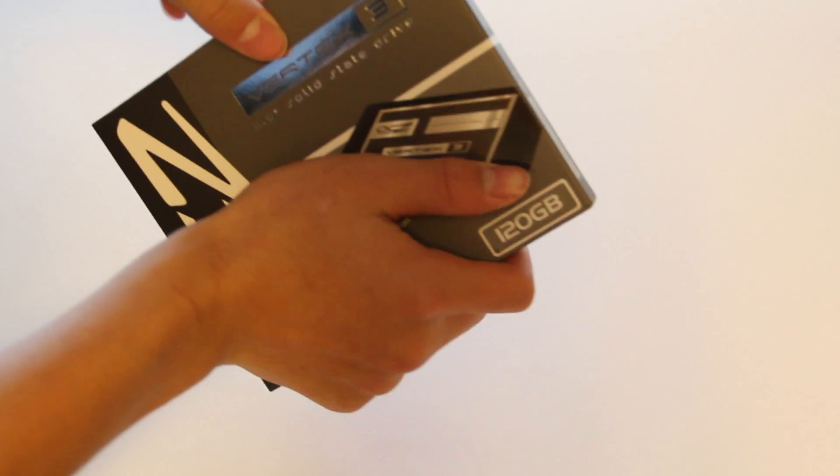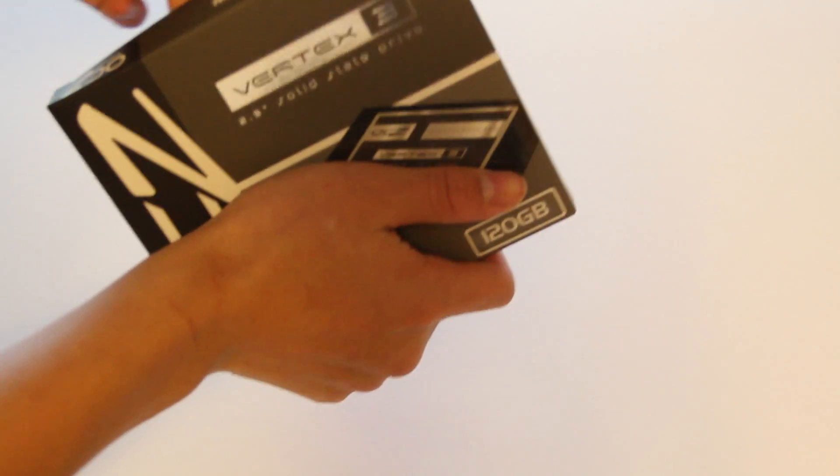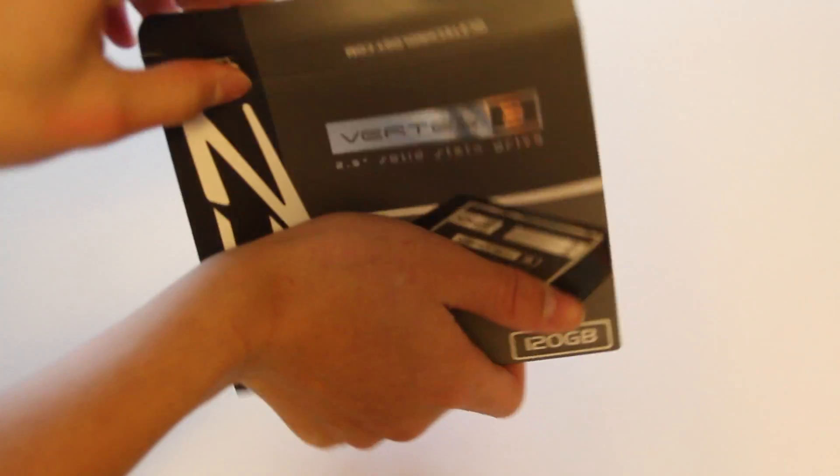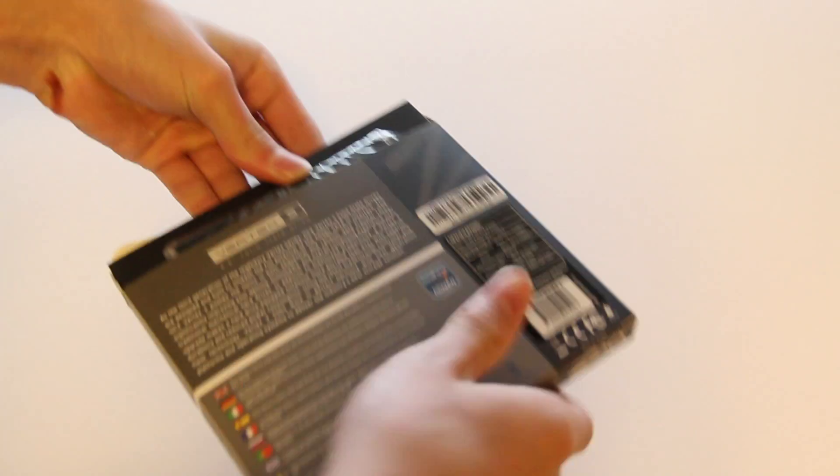If you're wondering what's on my hand, that's paint. So let's open up the package itself, take it out, and we'll see what it includes with this.